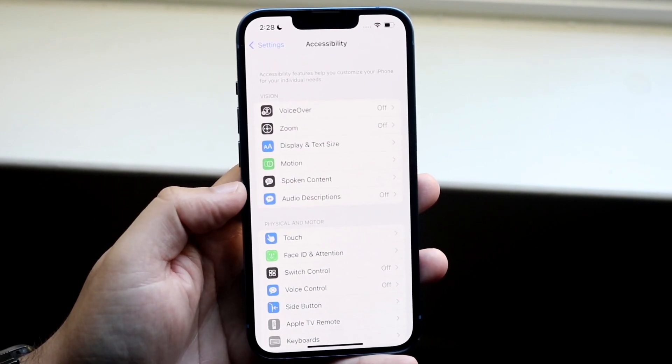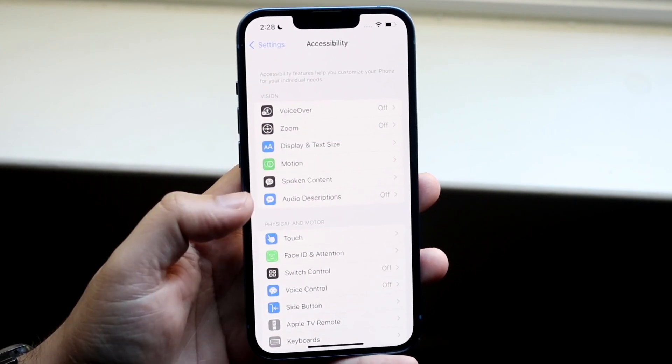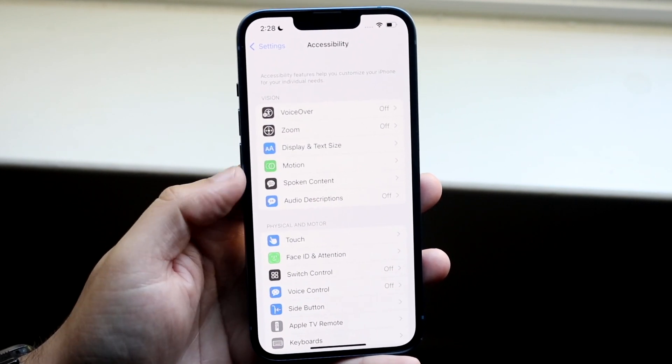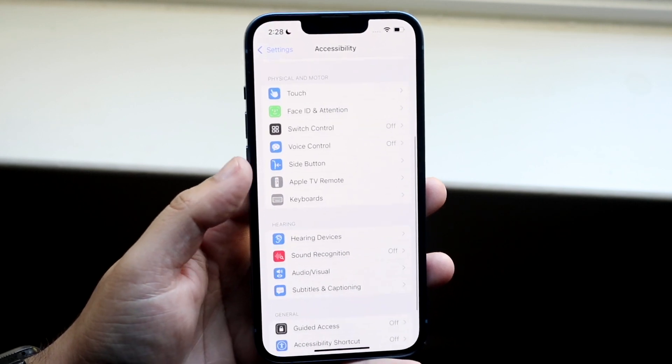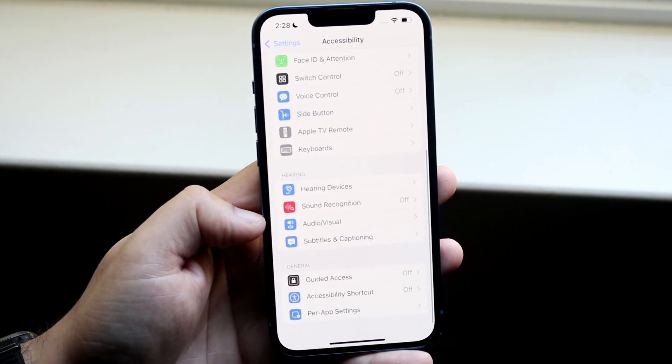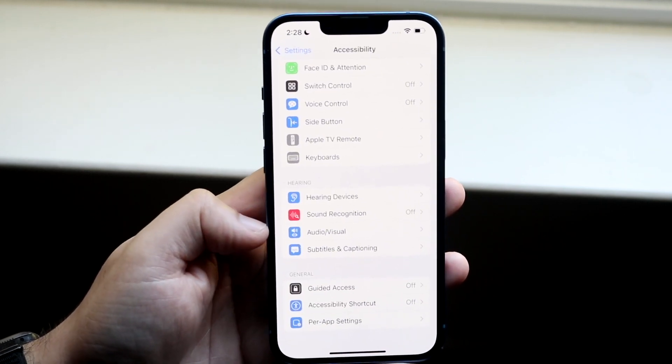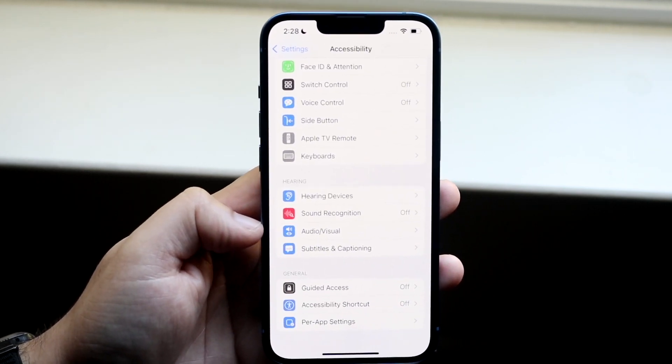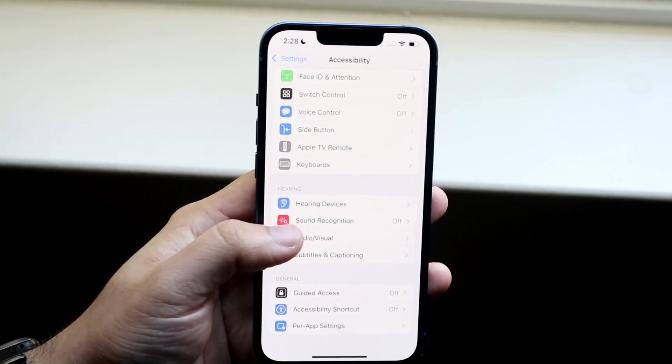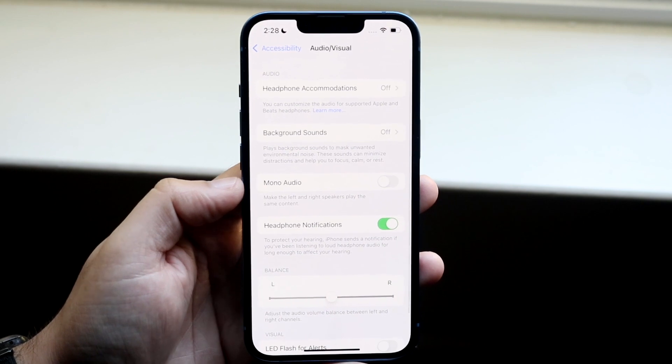Then scroll down until you see audio and visual. For us, it's right under hearing. There's the audio and visual setting. So you want to click there.